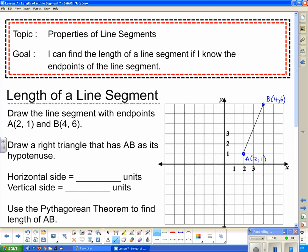The instructions say to draw a right triangle that has AB as its hypotenuse. So I'm going to draw on this right triangle, and now I'm going to figure out the horizontal side and the vertical side by counting on the diagram. The horizontal side has 2 units length and the vertical side has 5 units length.